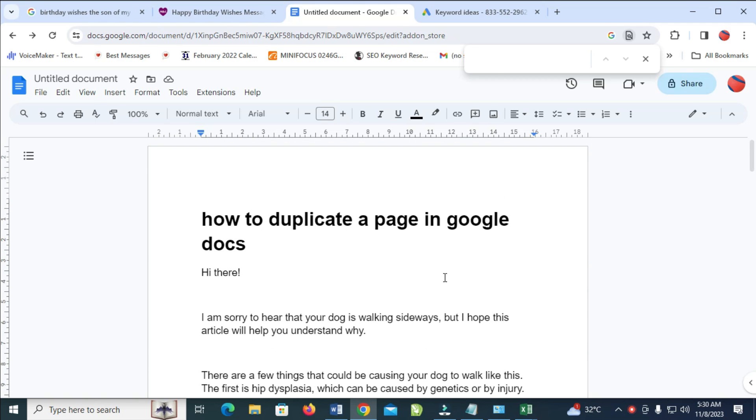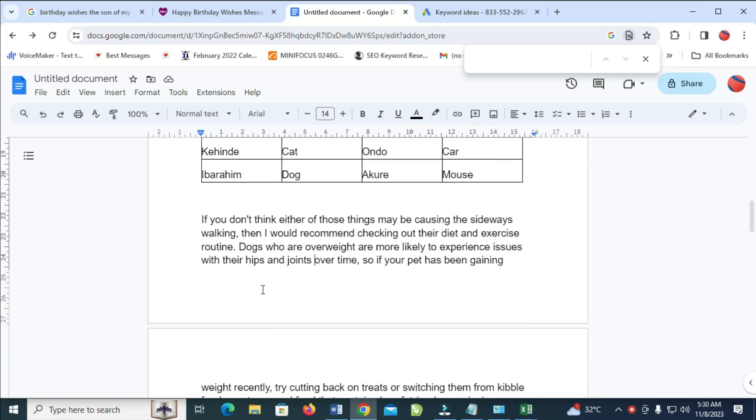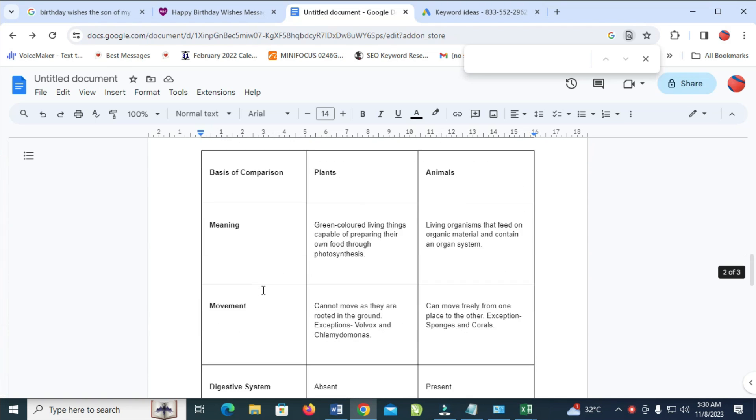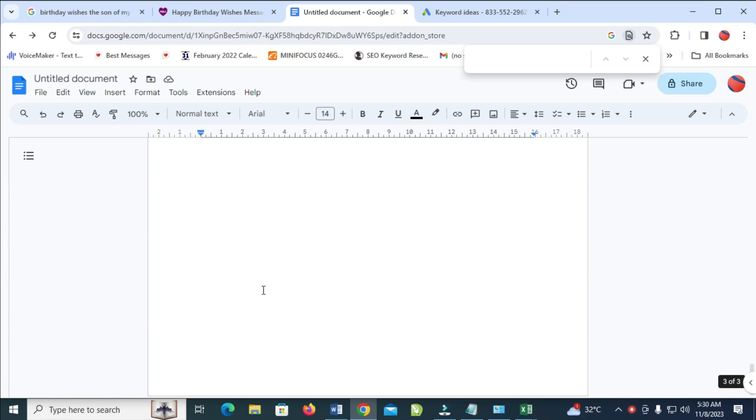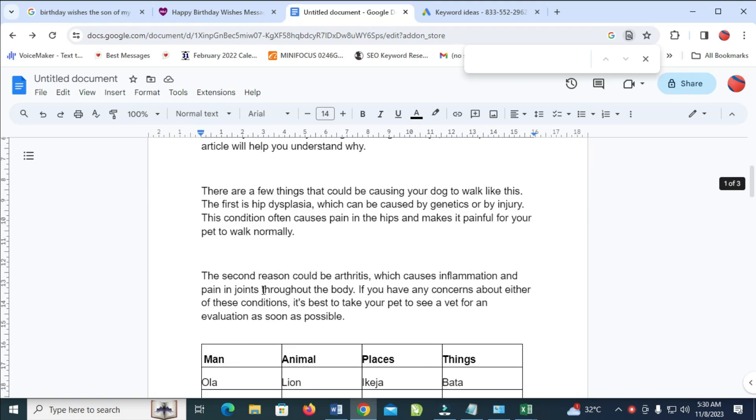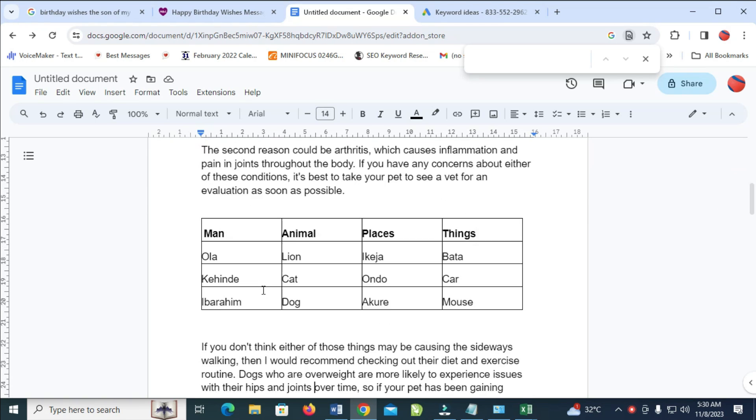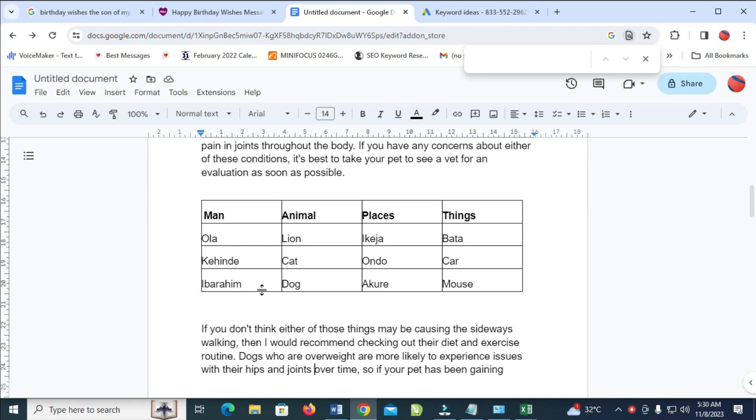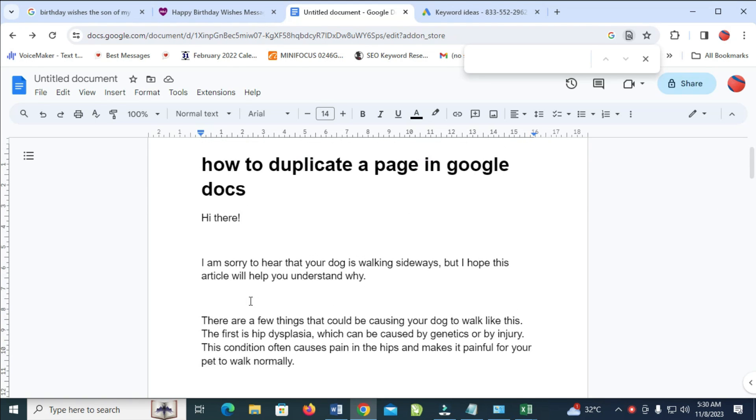Good day everyone, in this video today I will show you how to duplicate a page in Google Docs. To do this, you just go to the page which you want to duplicate. Let's say I want to duplicate this first page right here - this applies to any one of your choice.